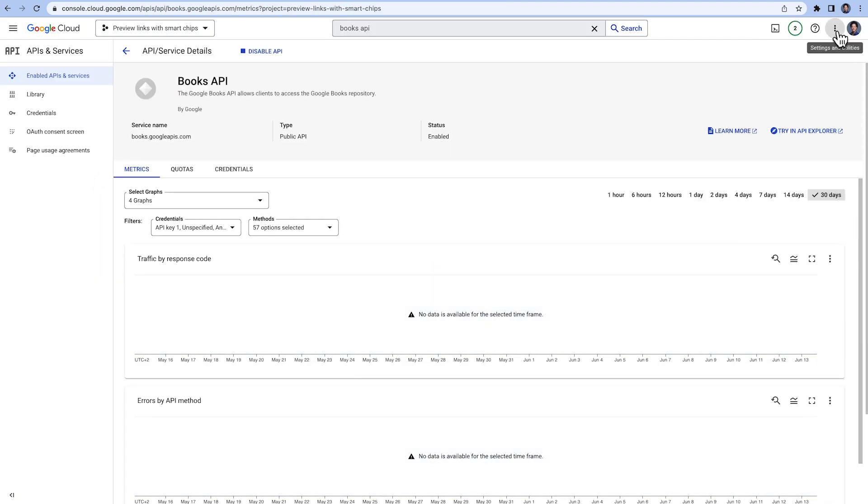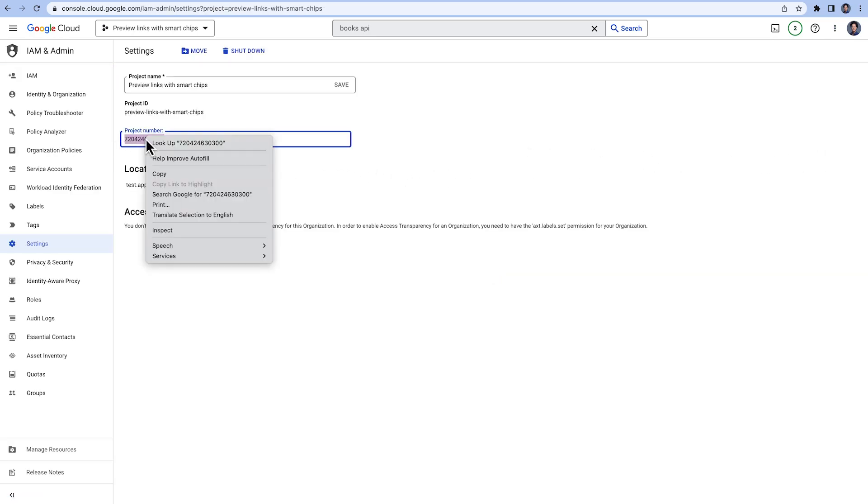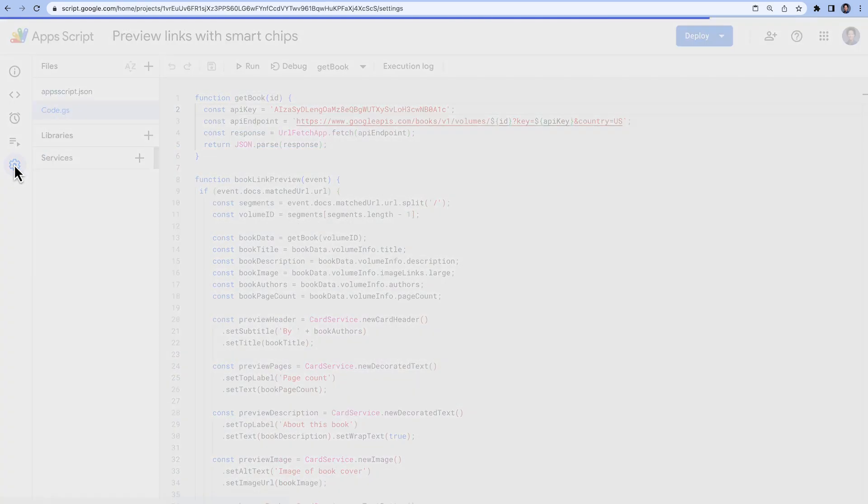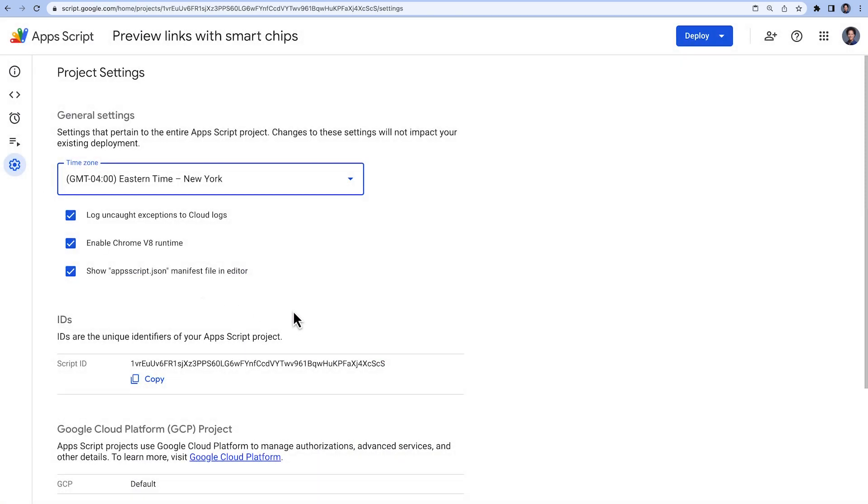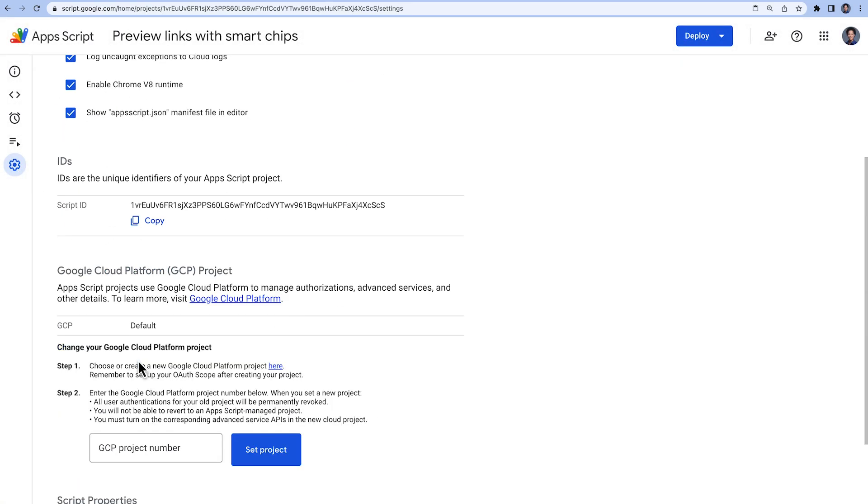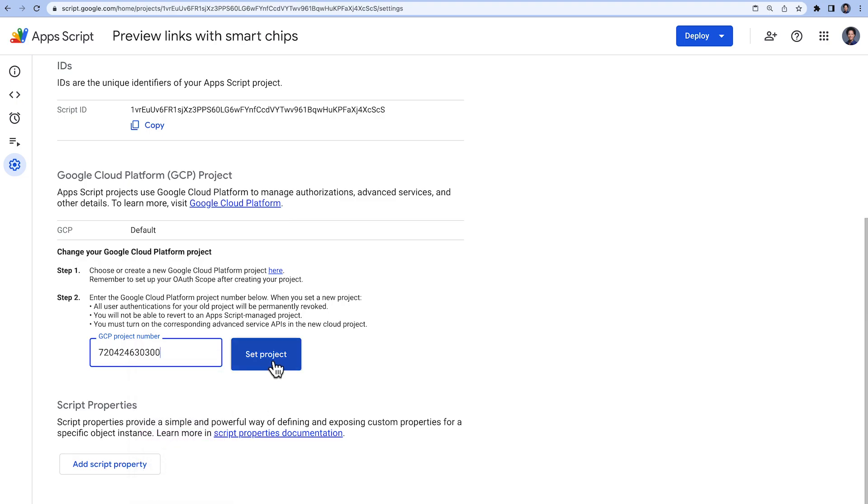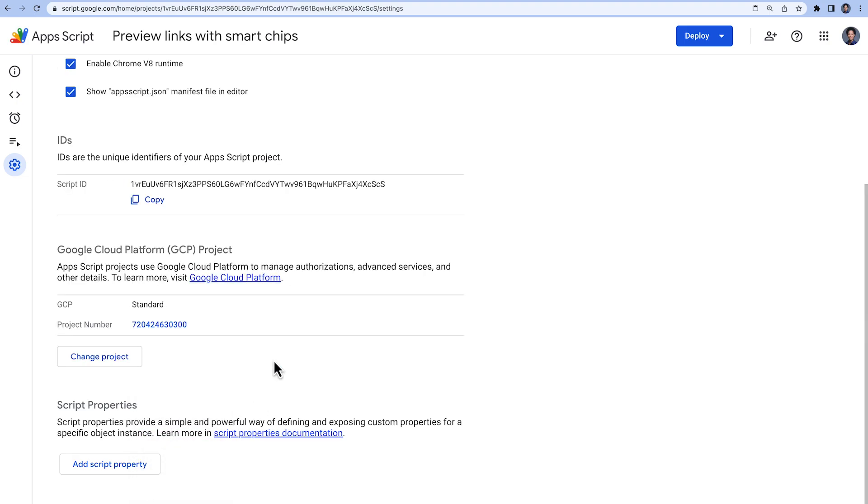In the Project Settings, we find the project number, which we copy. In the Apps Script IDE, in the Project Settings, we replace the default GCP project with the one we have created.